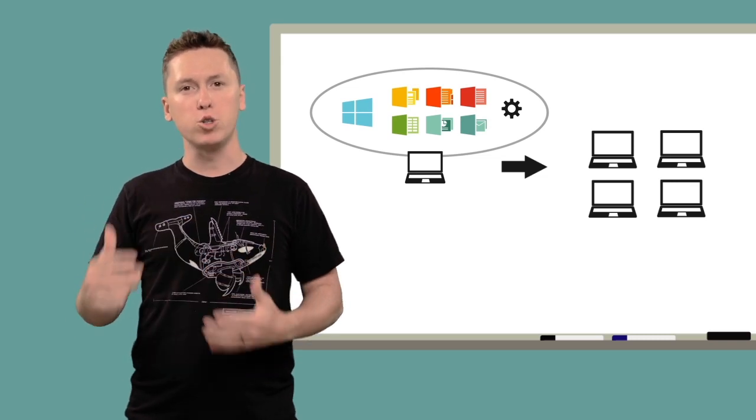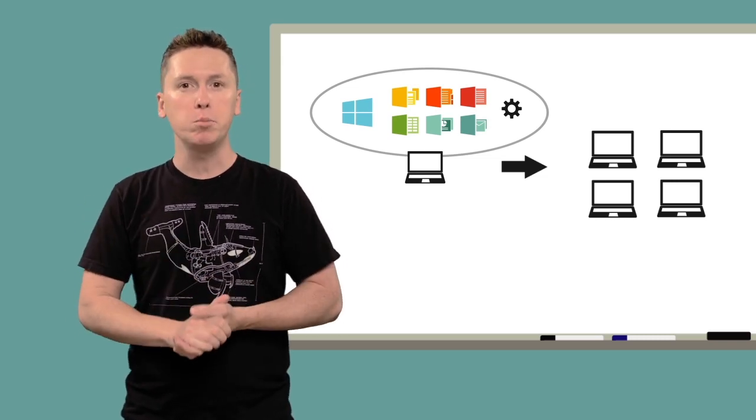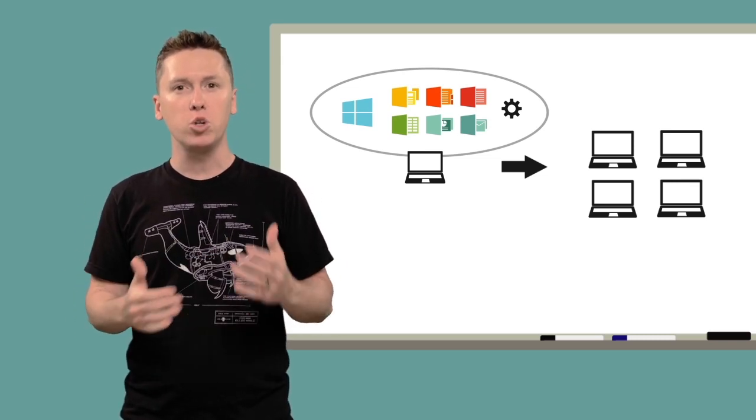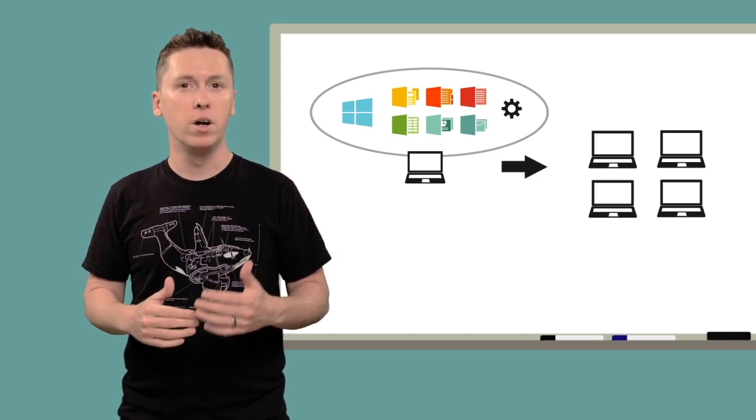Hi everyone, I'm Jeff here with SmartDeploy to talk a little bit about imaging products in general and why they are so important.